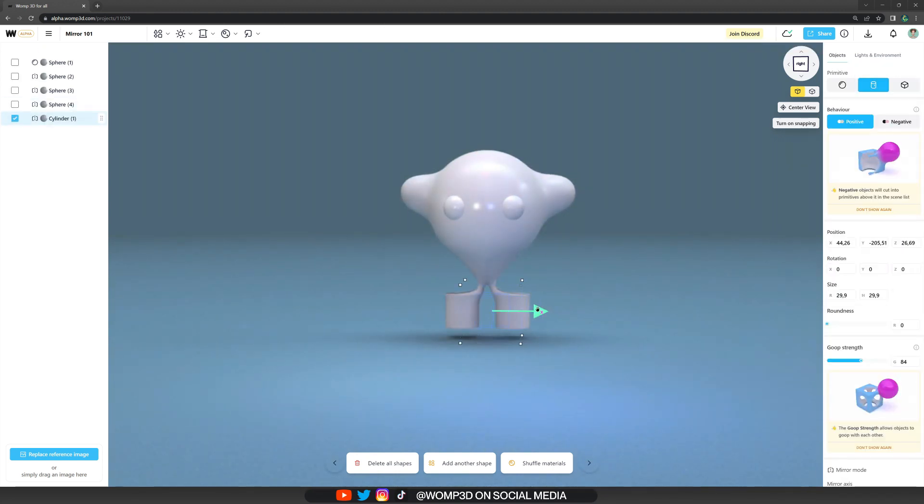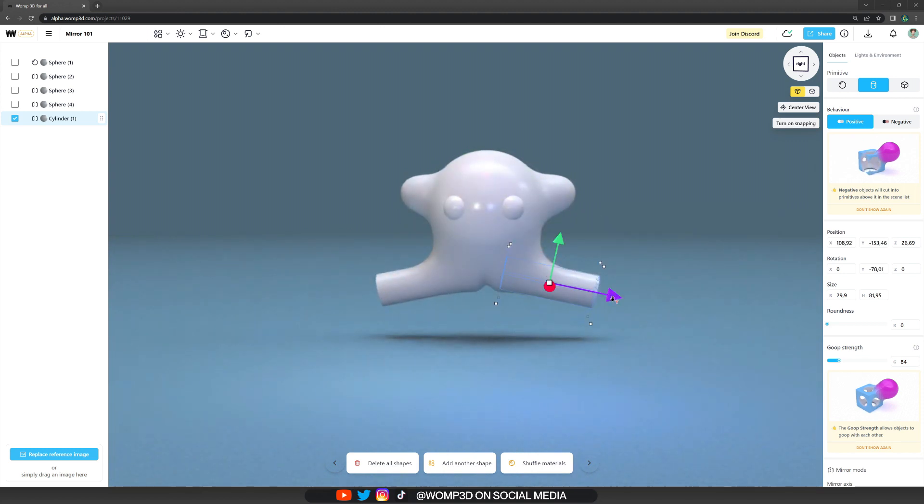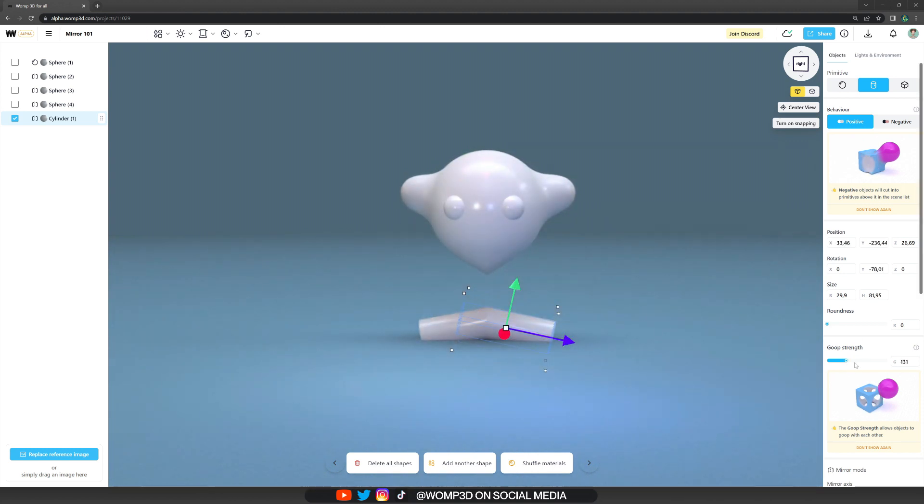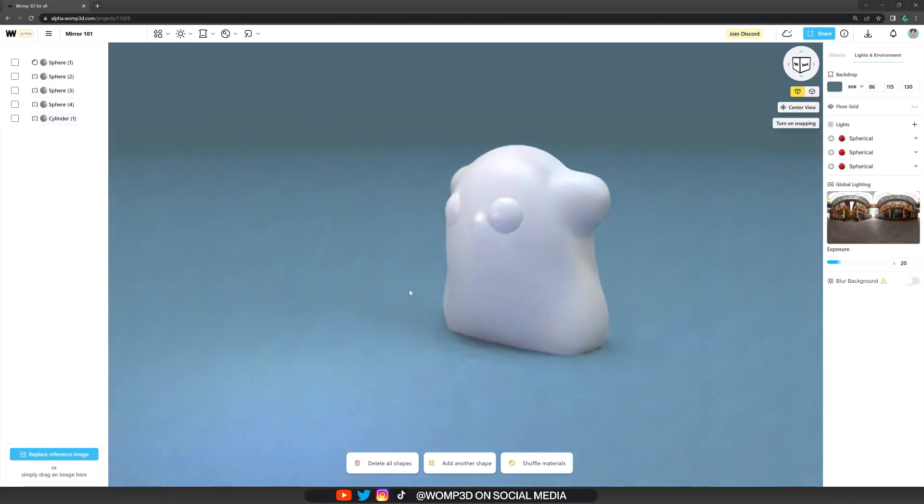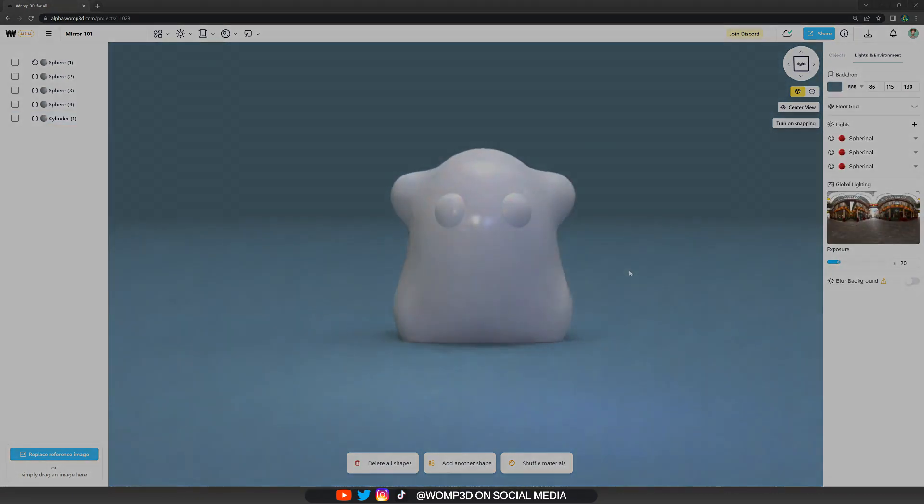You can even exchange the shapes with another primitive and just experiment with how that looks, which is so much fun and just amazing, I think.